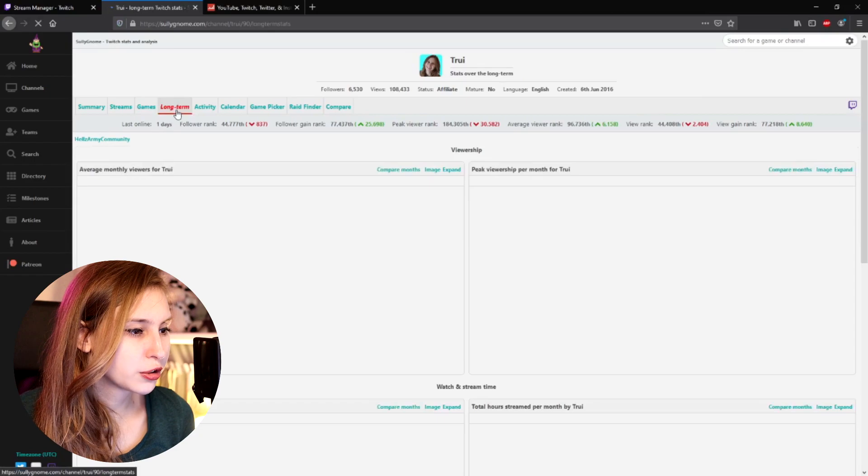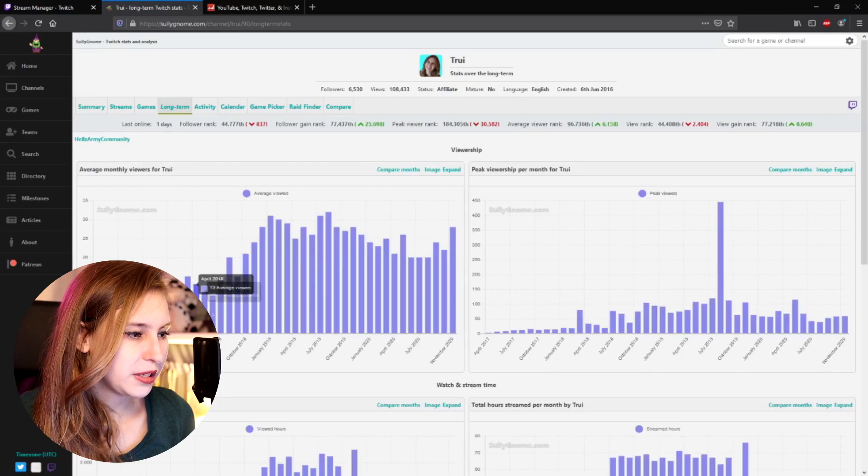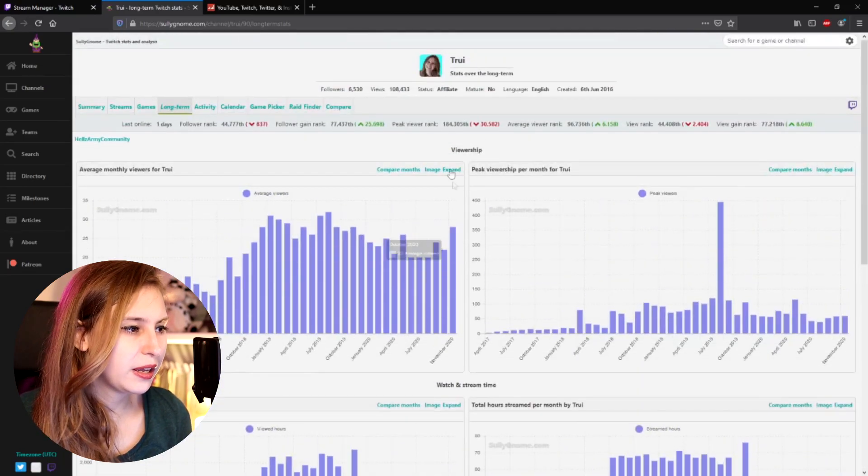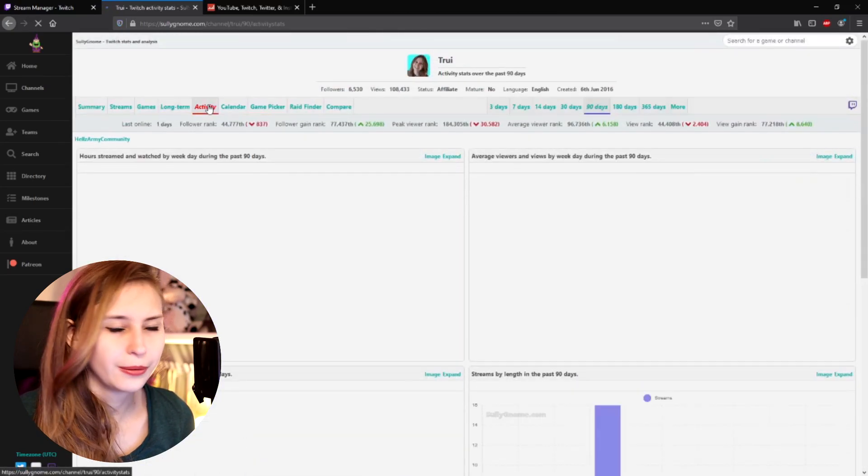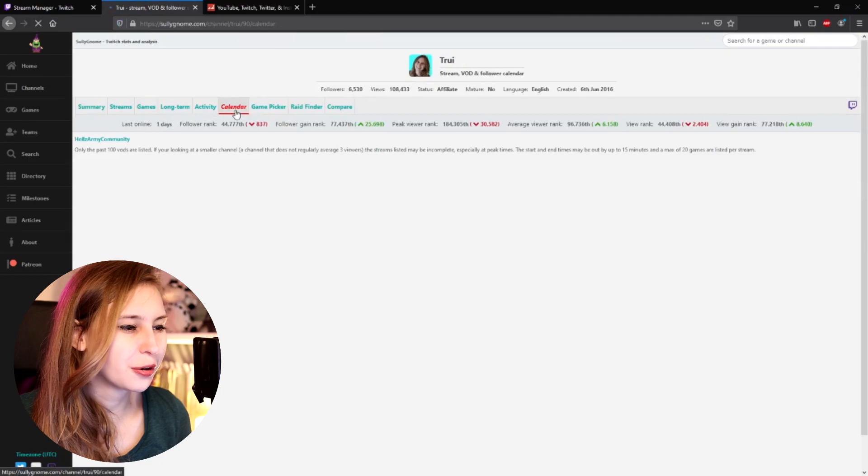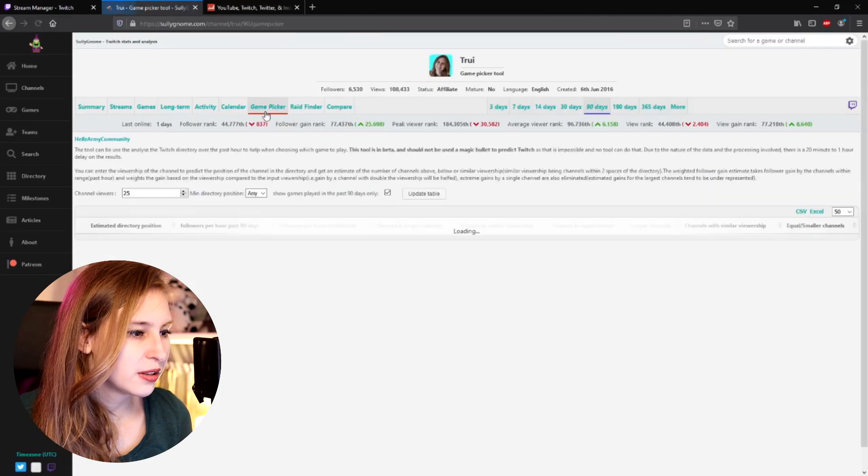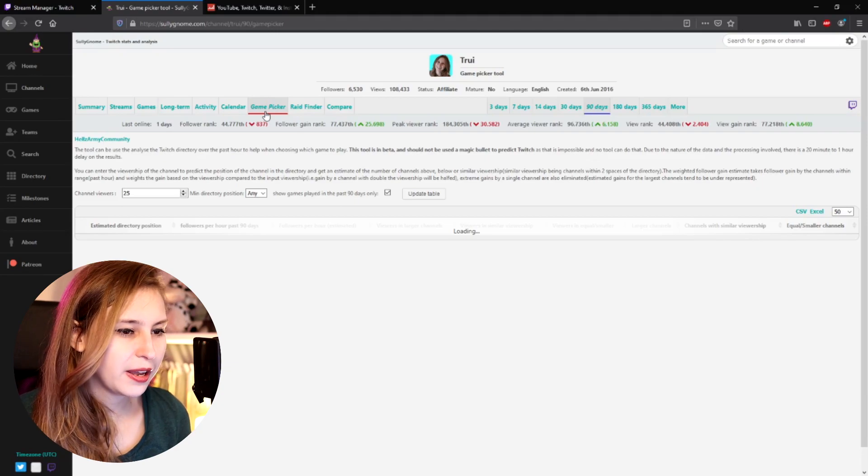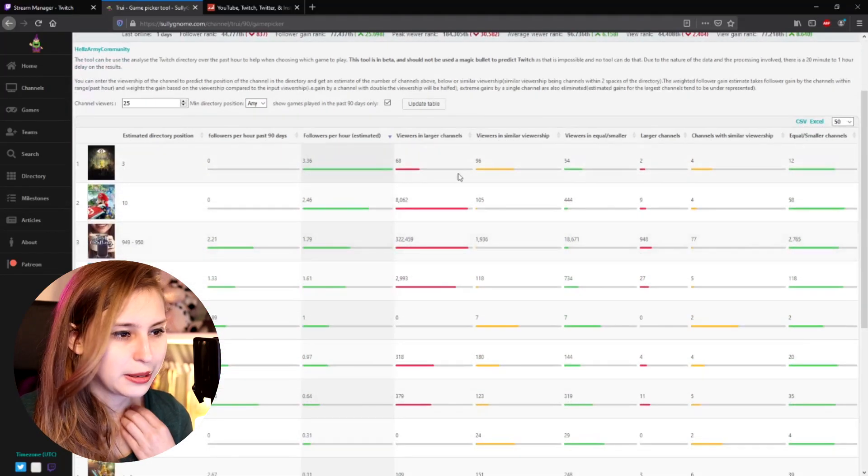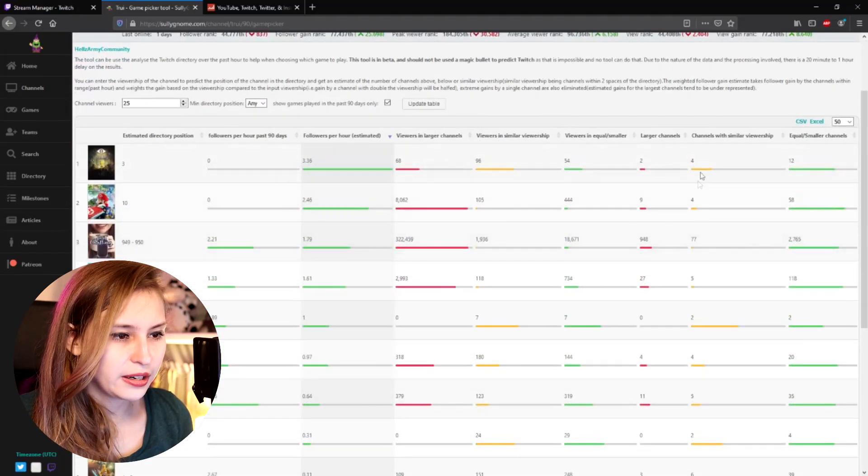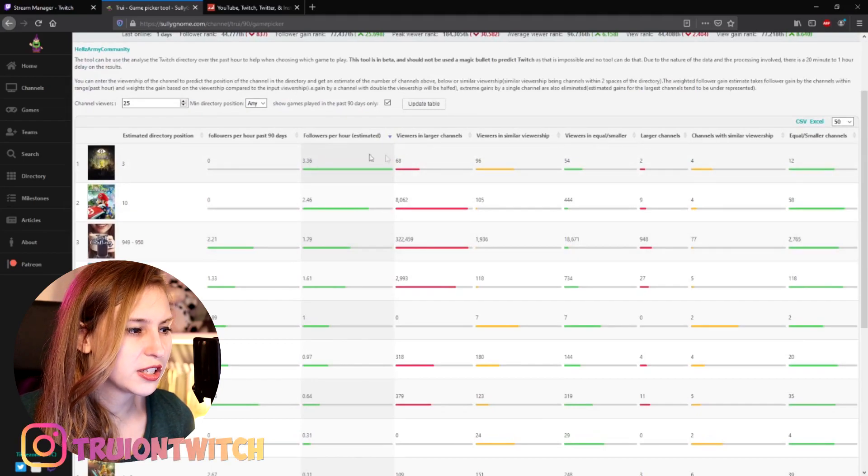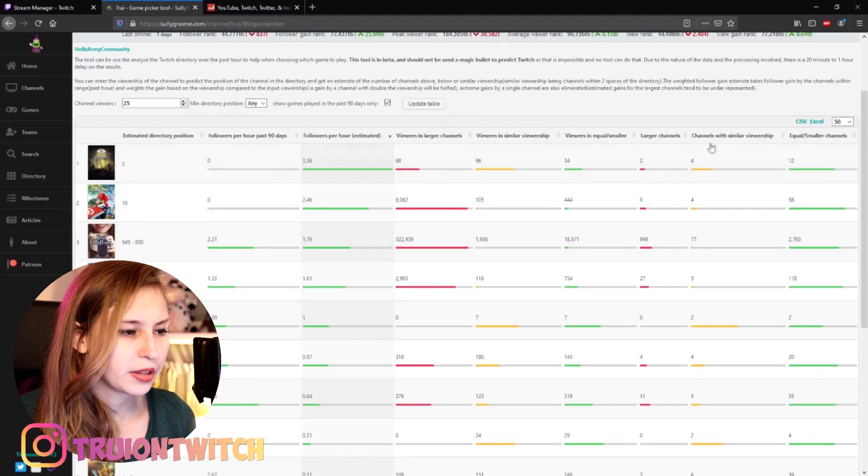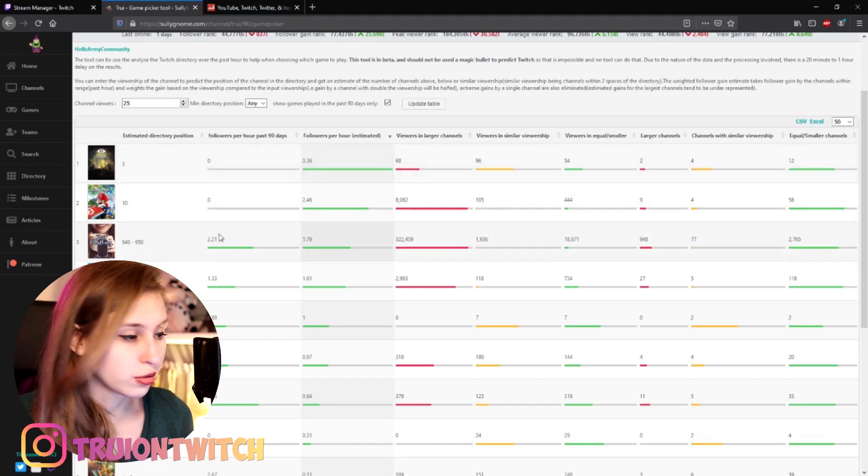And in the long term, we can see basically how our channel has been growing. Just look a bit in it because there's so much information. Calendar, we can see when I streamed. Game picker, you can find out which game you want to play. Things are a little bit slow just because there's so much information. But here we can see what would be a good game to play. And then we see also how the other channels are doing in this category. So what we are doing good and what would be good for us to stream.